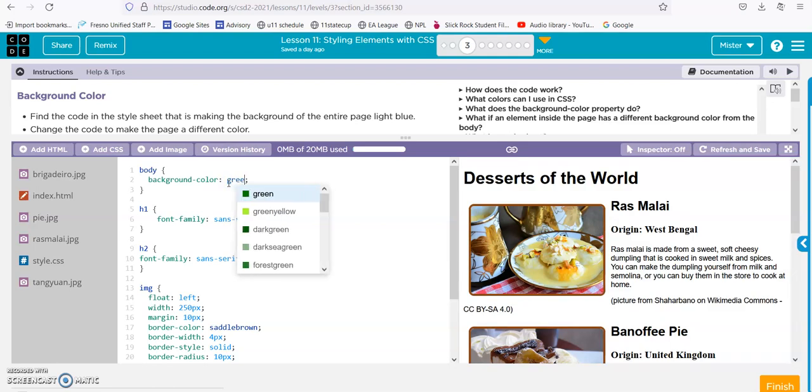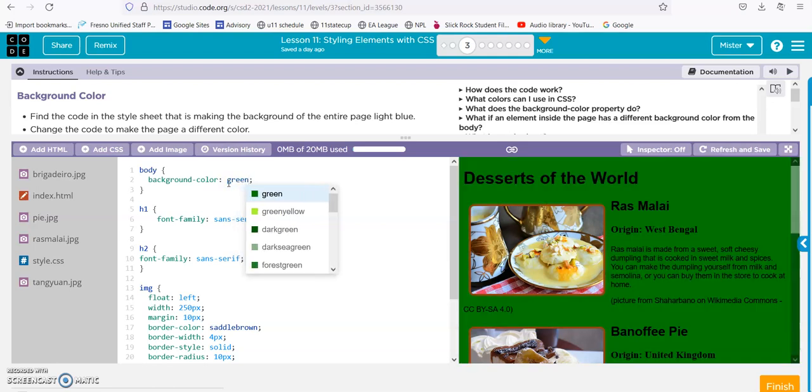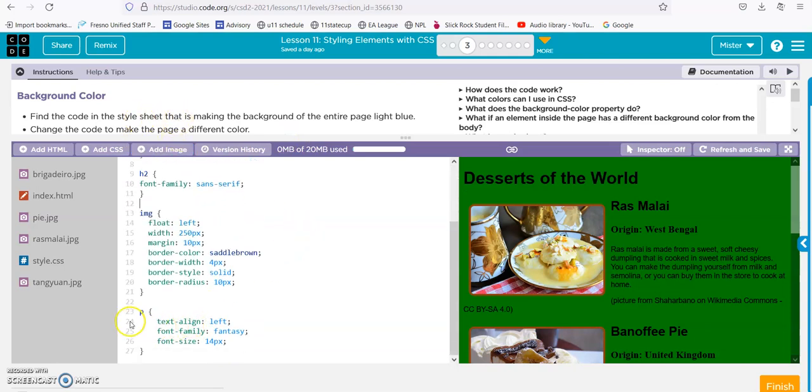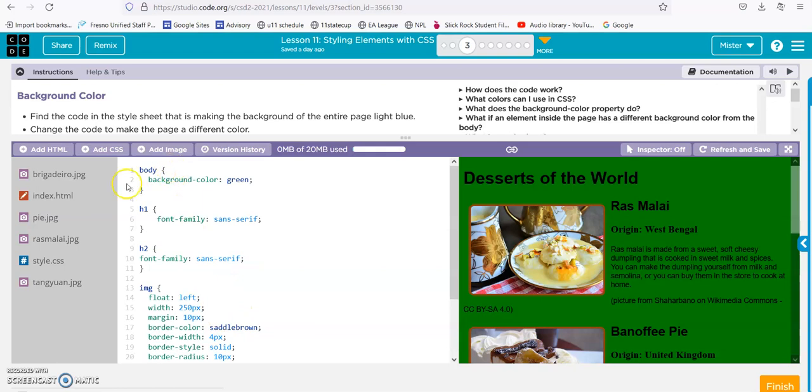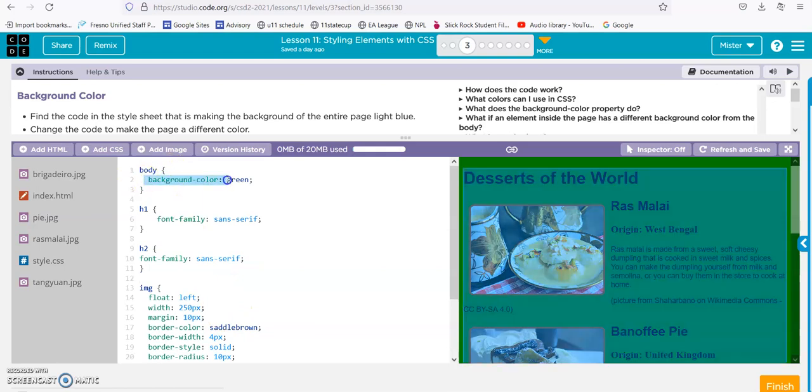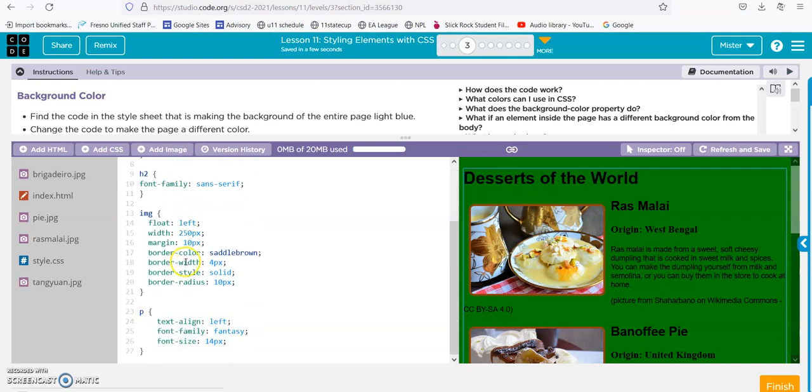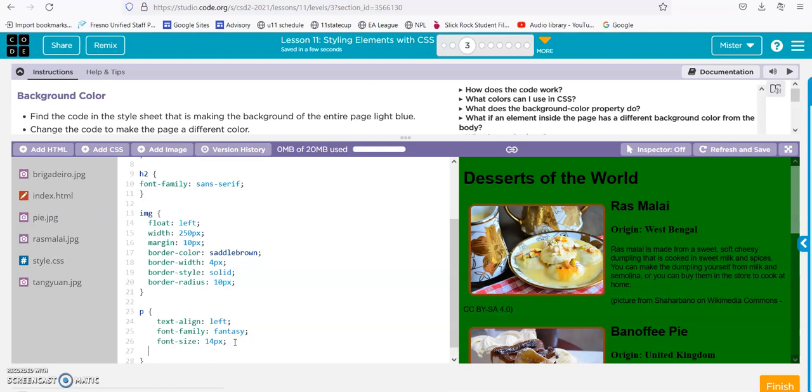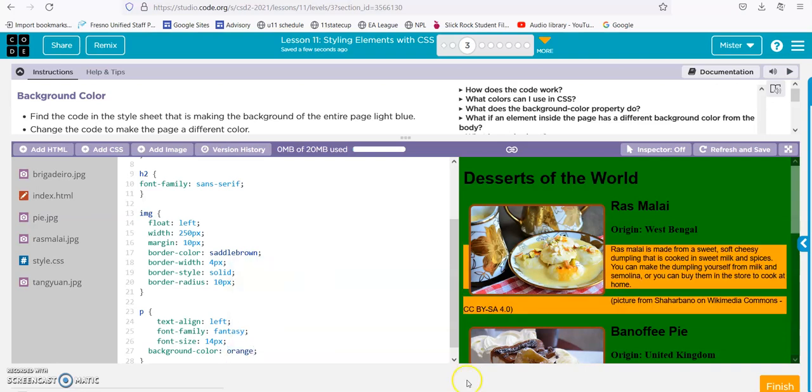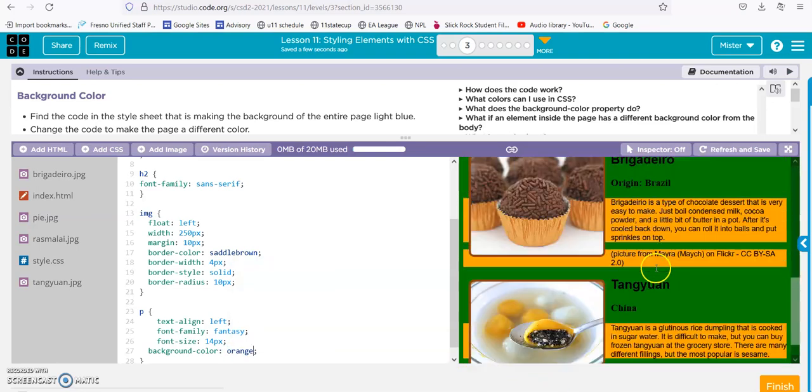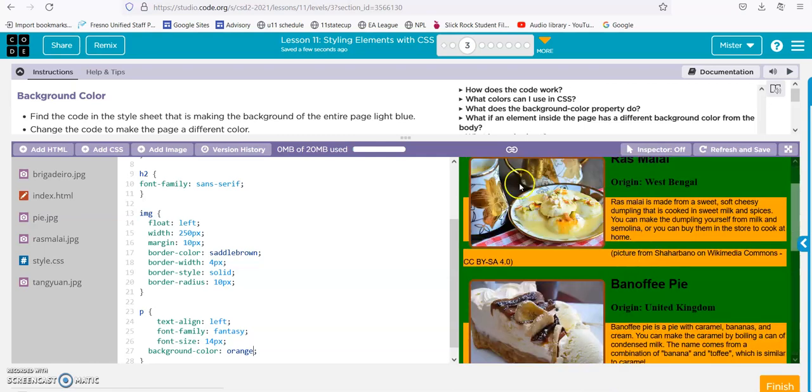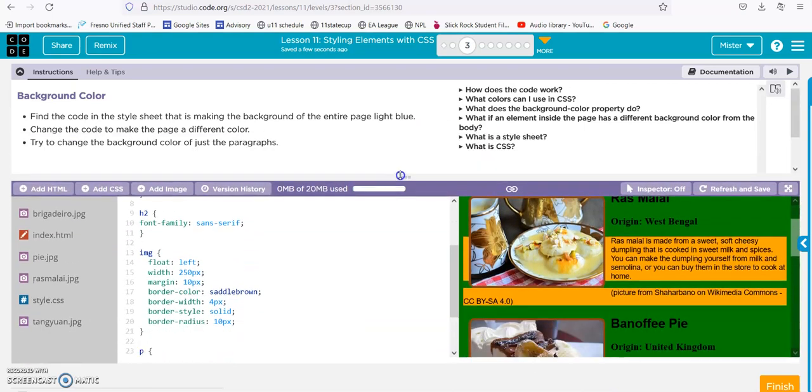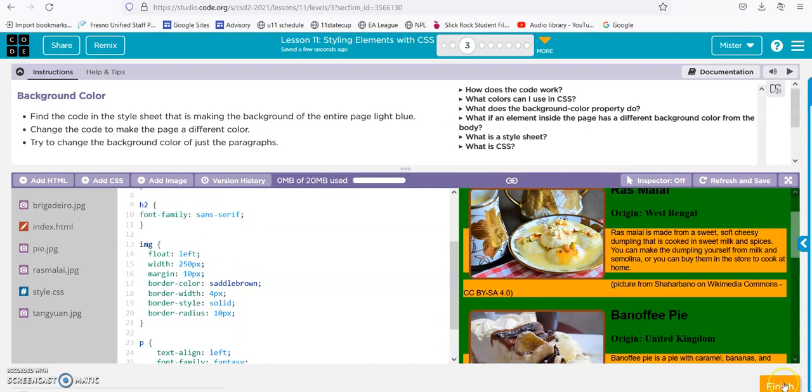Now they want us to do the same with the paragraphs. Here's the paragraphs. Instead of typing all this out again, I can just copy this code on line 2, Control+C, paste it into line 27, Control+V, and then change the color from green to orange. There it is. Alright, on to the next one.